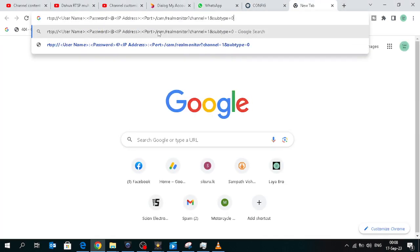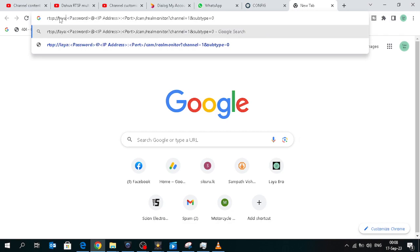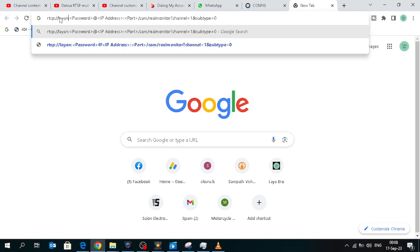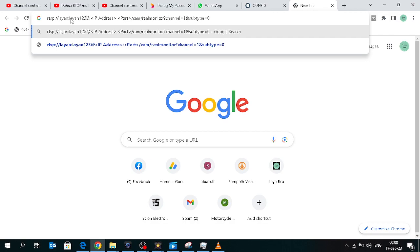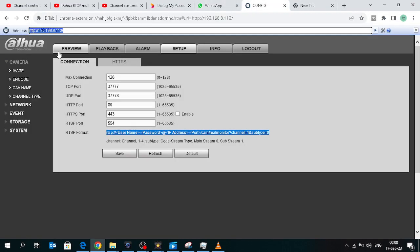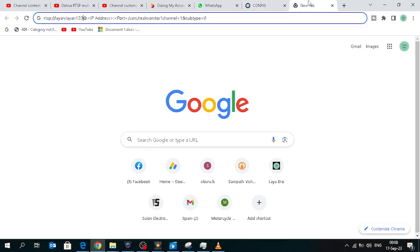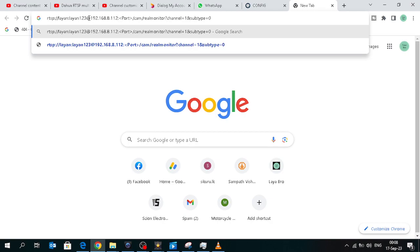Paste it somewhere. The first part is username, your DVR username. My DVR username is Lion. This is the DVR password, and this is the DVR IP address.